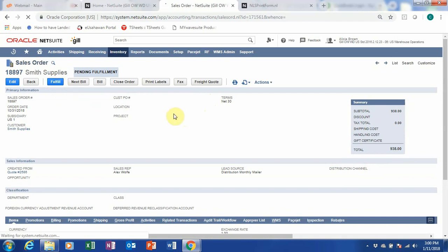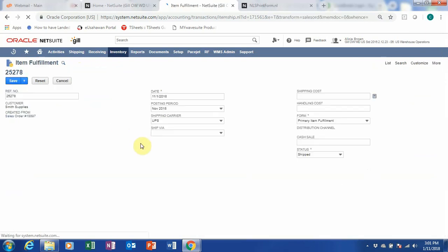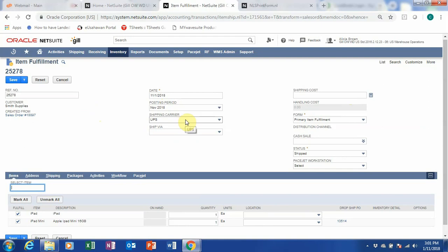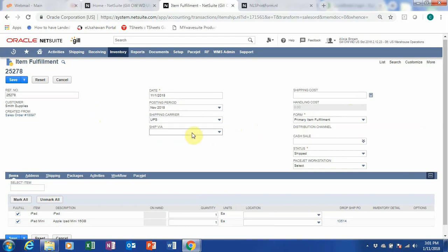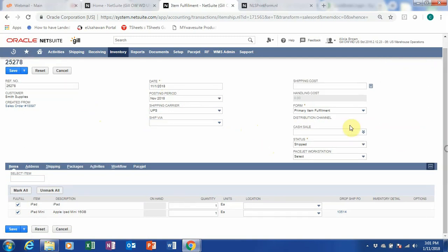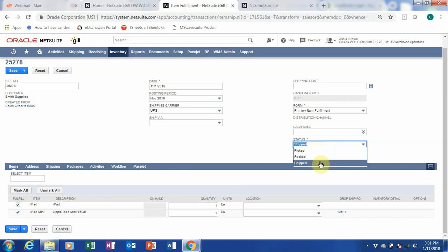Once we click on fulfill, your pending fulfillment will then be fulfilled after this. So when we click on fulfill, you will go to the item fulfillment page. It's our reference number. You can have a shipping courier — whether it's UPS or FedEx. You can tell it which service — next day or ground. This is our fulfillment form, and for the status, you can choose pick, pack, or ship. For this demo, I will just use ship.